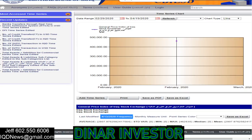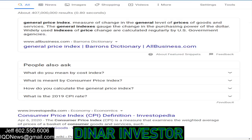What does 'general price index' mean? Remember, at the very top it says 'general price index of Iraq stock exchange.' The definition: measure of change of general level of prices of goods and services. The general indexes gauge the change in purchasing power of the dollar — though this is using the U.S. dollar as an example. Overall, it just means the general index gauges a change in purchasing power against the value of whatever currency it's referencing.